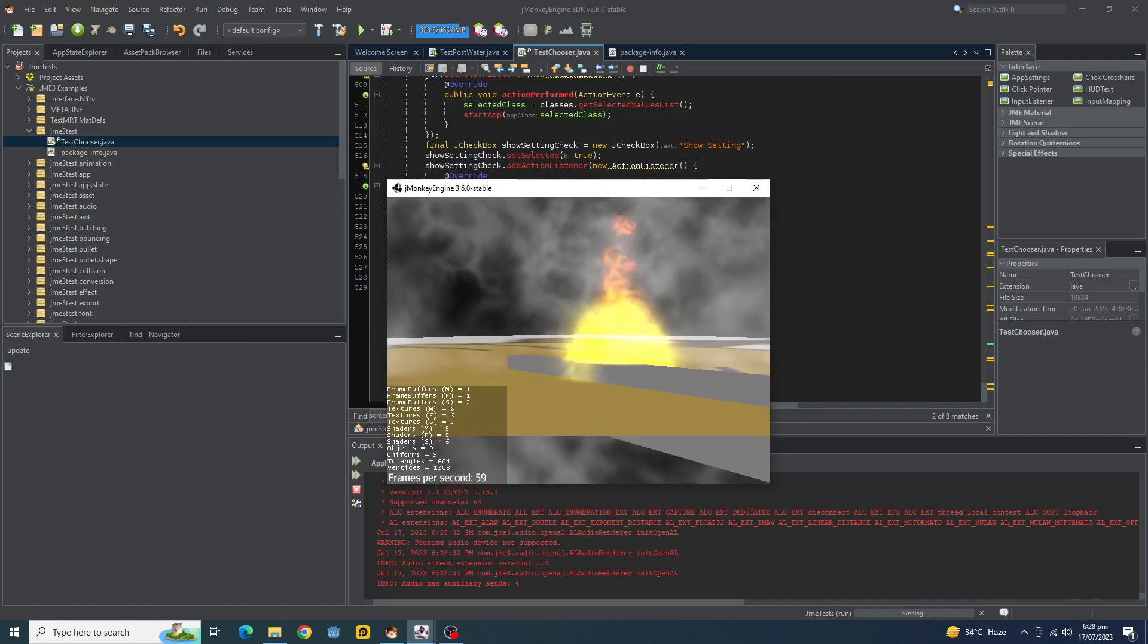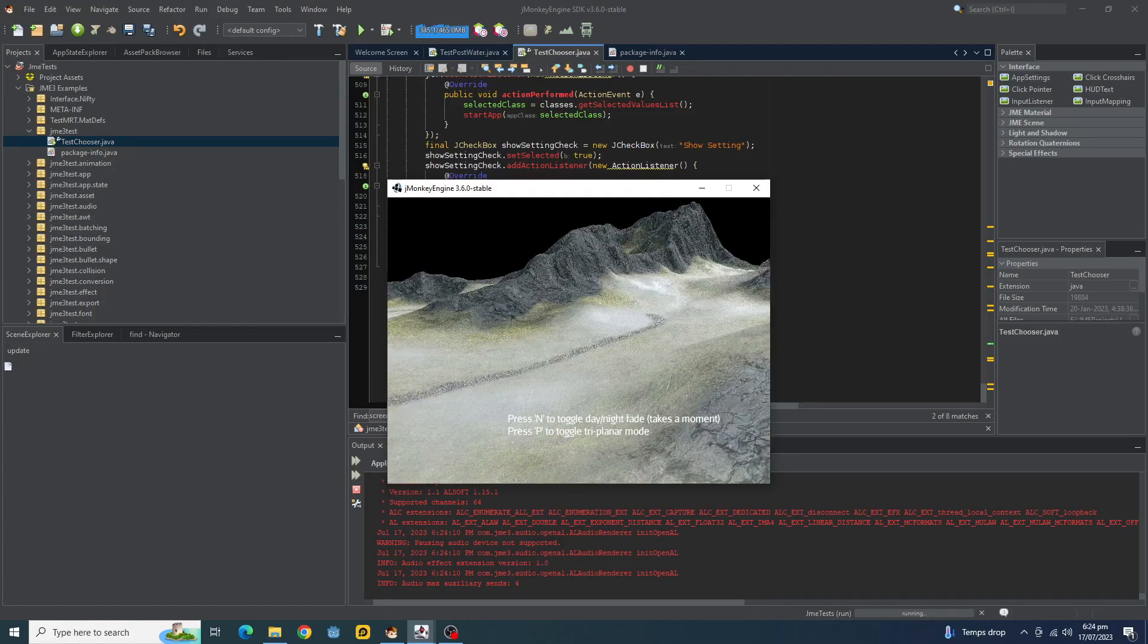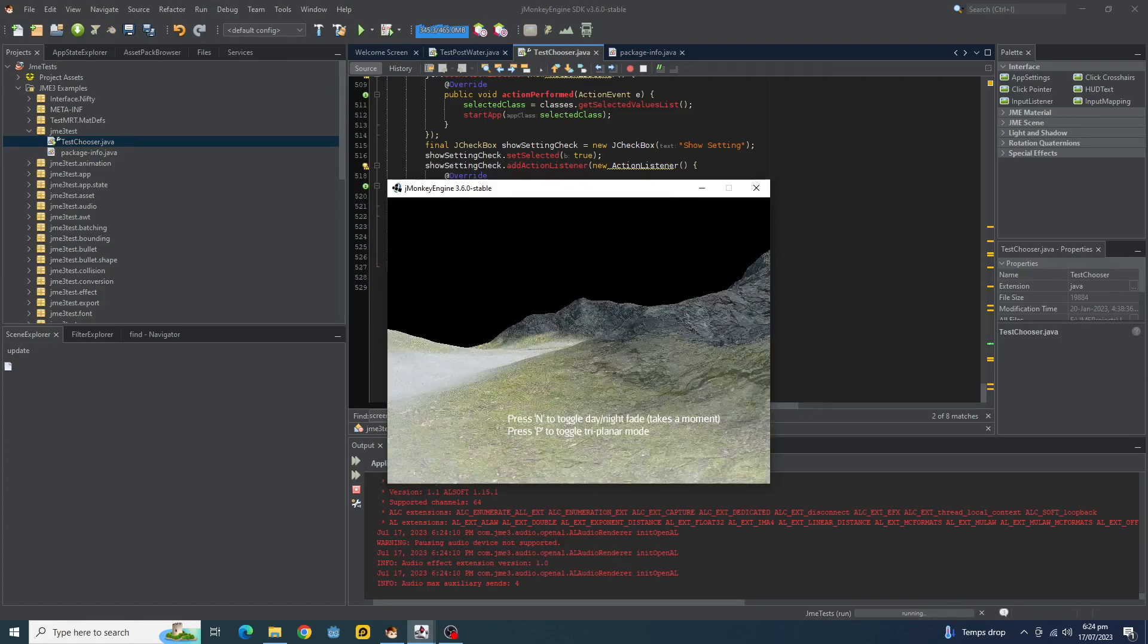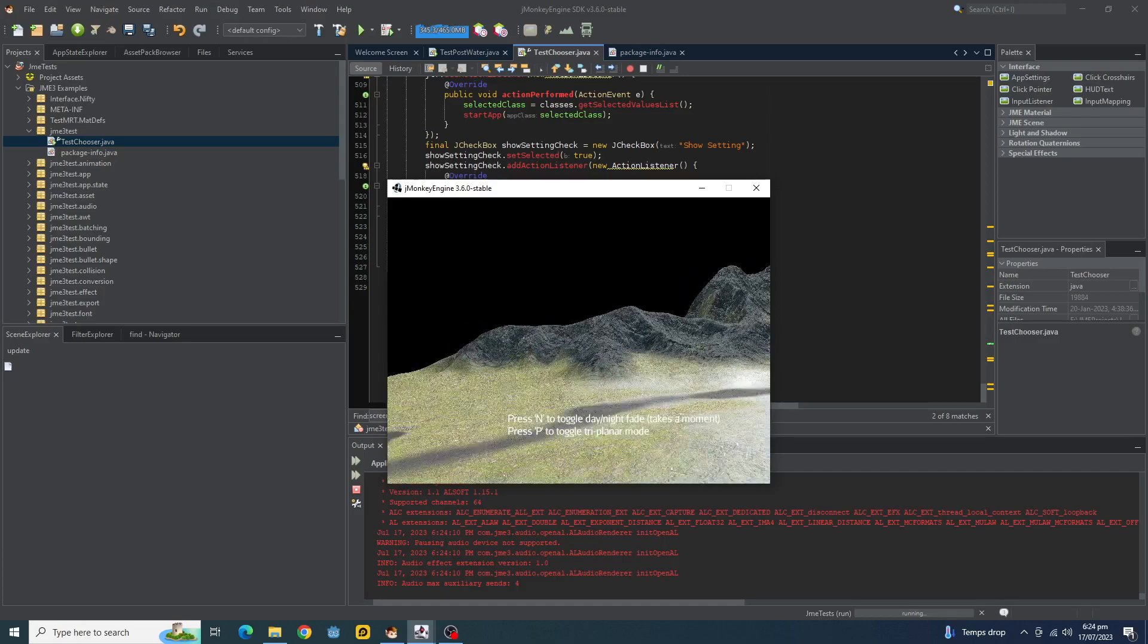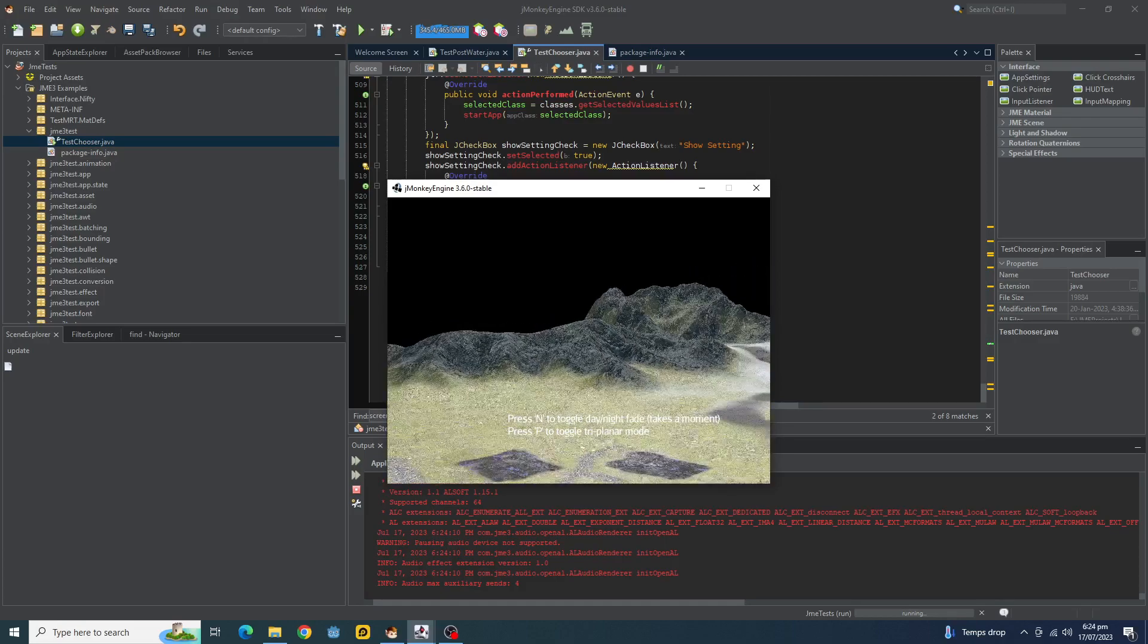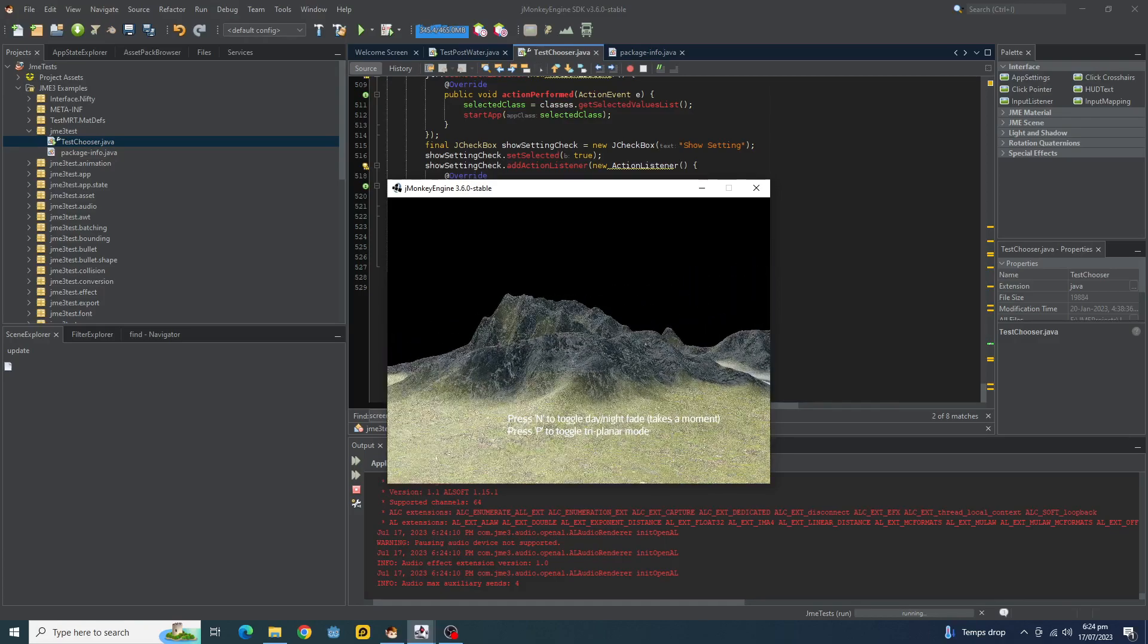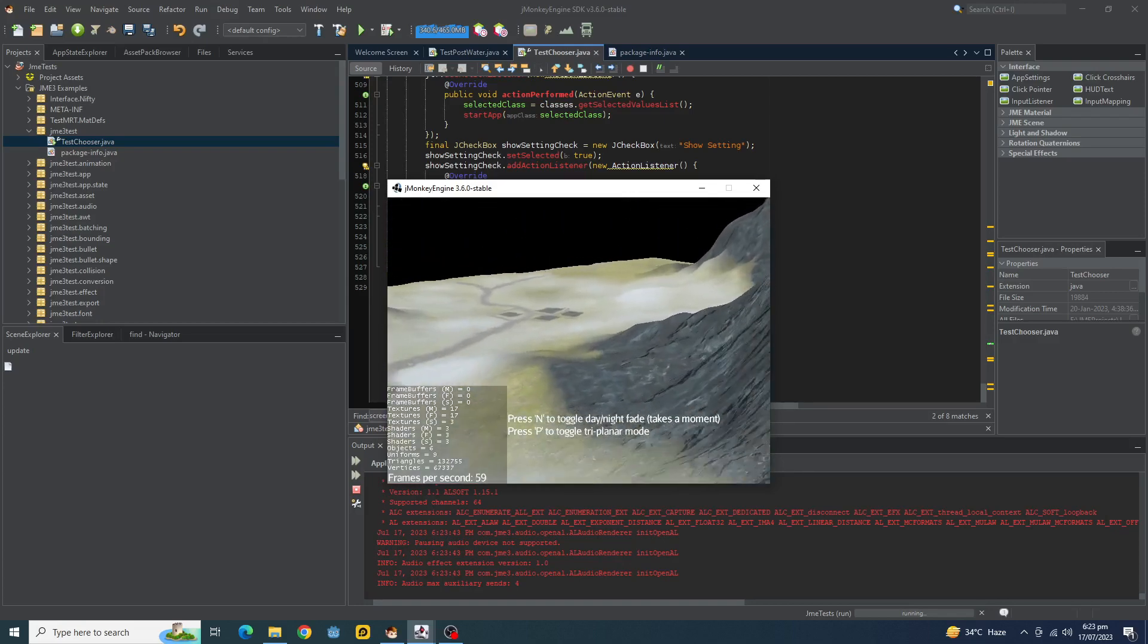Version 3.6 of JMonkey provides much improved terrain tools. In 3.6, there's also a PBR terrain implementation, which is best if you're planning to create a game with advanced and modern graphics.